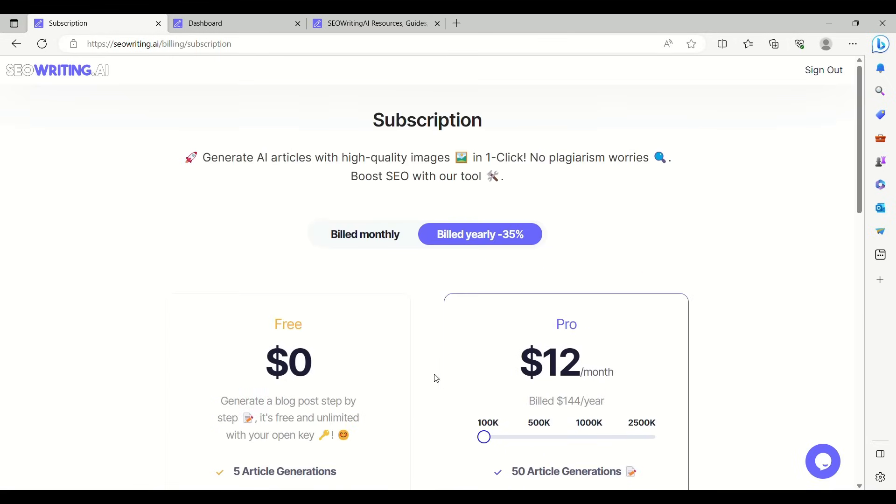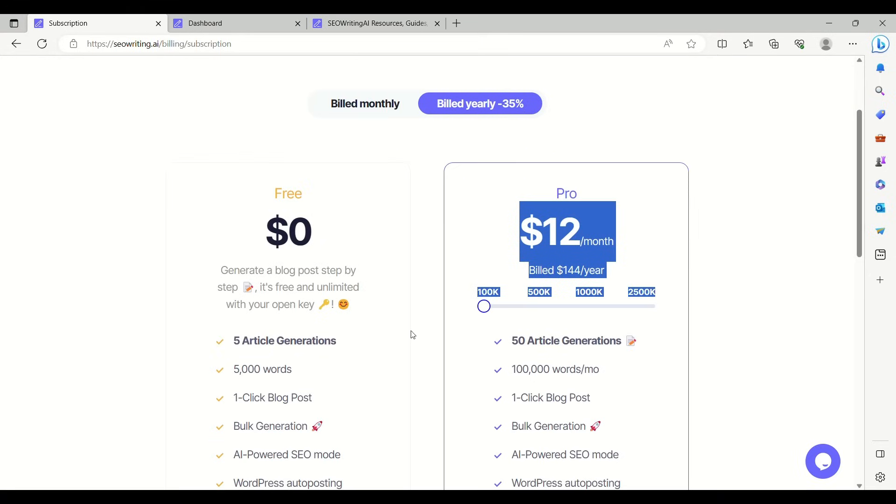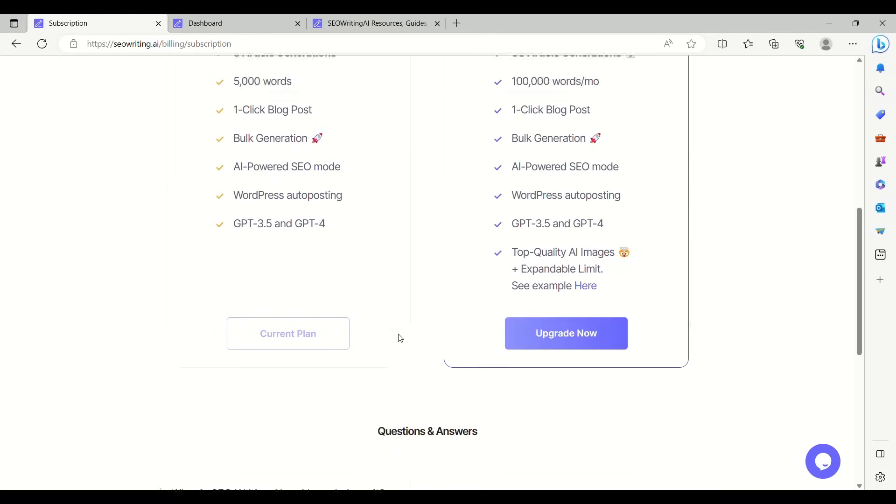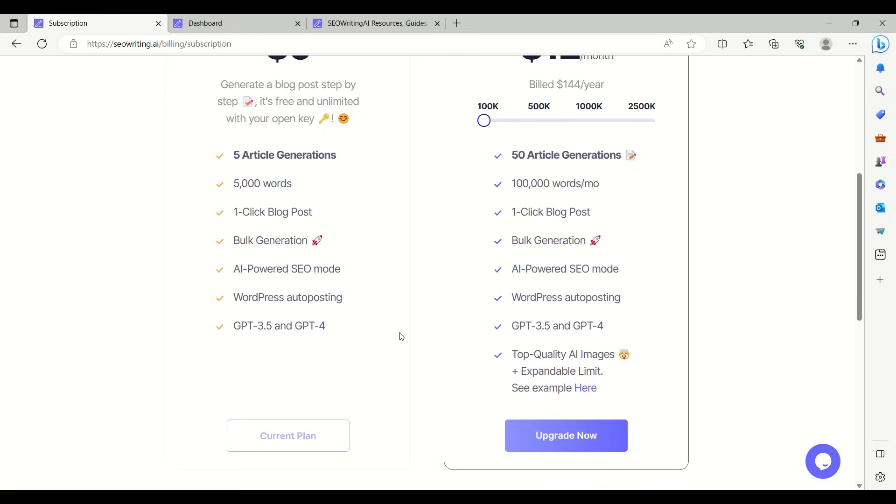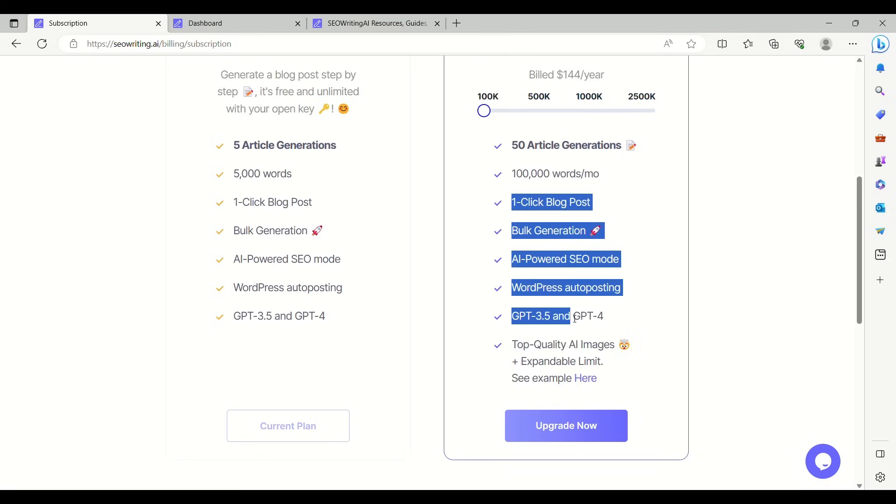The price of the pro version is just $12 per month if it is billed annually and $19 per month if it's billed monthly. You need to pay only $144 per year for getting the pro version. With the pro version you can generate 50 articles every month.